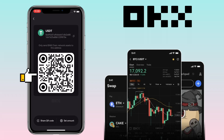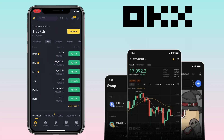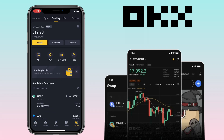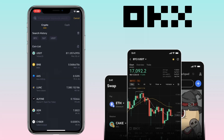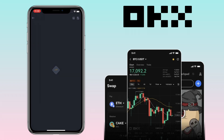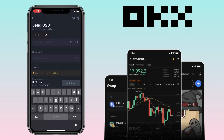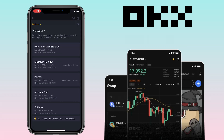Here you can scan or share the QR code, or copy your deposit address. Let me copy mine, then go back to your external wallet where you have the funds — in my case I will use my Binance account.